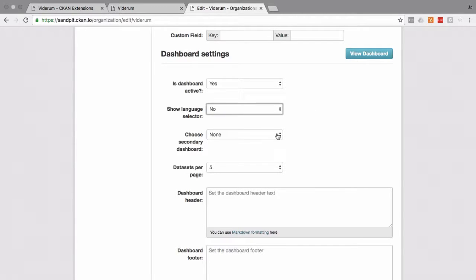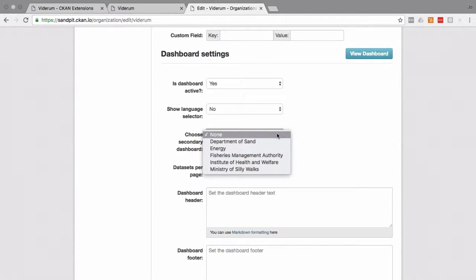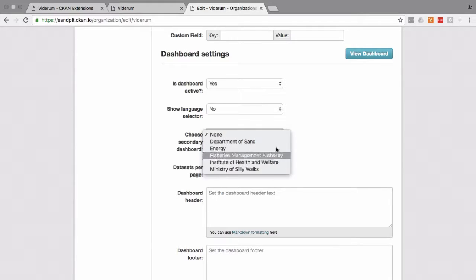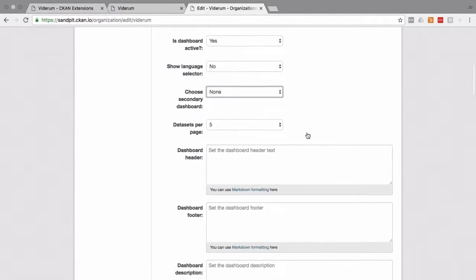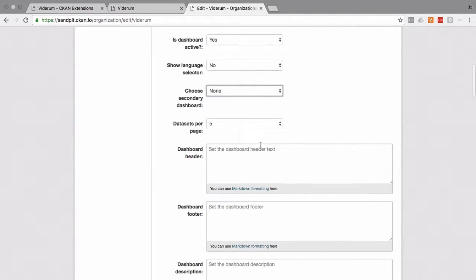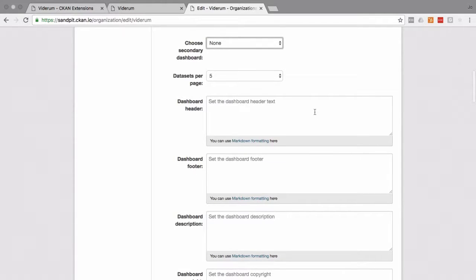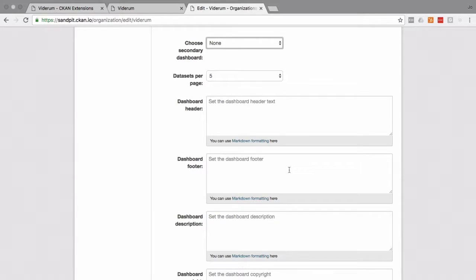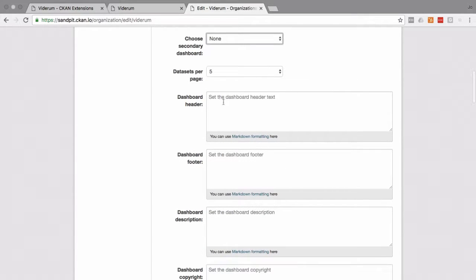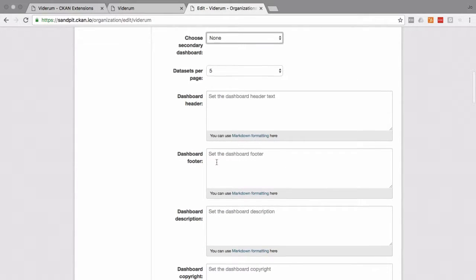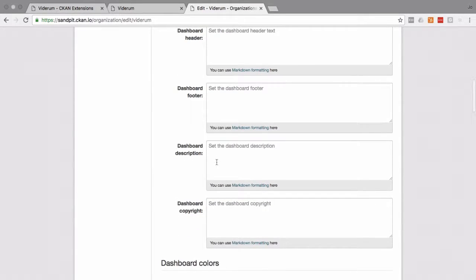We also have an option of choosing a secondary dashboard here and the number of datasets that it displays. On the homepage, of course, you'll be able to access all of your data in the normal way. And some options for including some information about your dashboard at the header, footer, or the description.